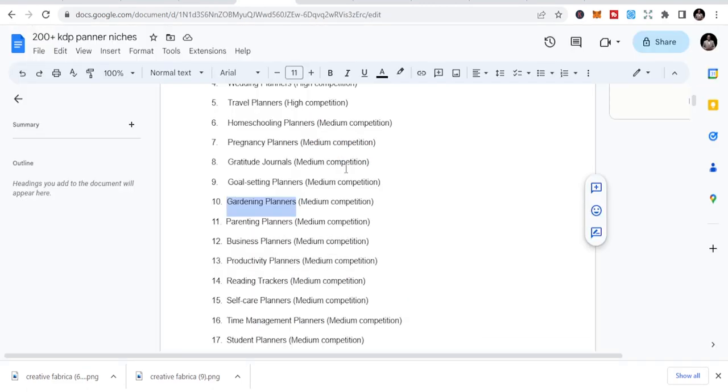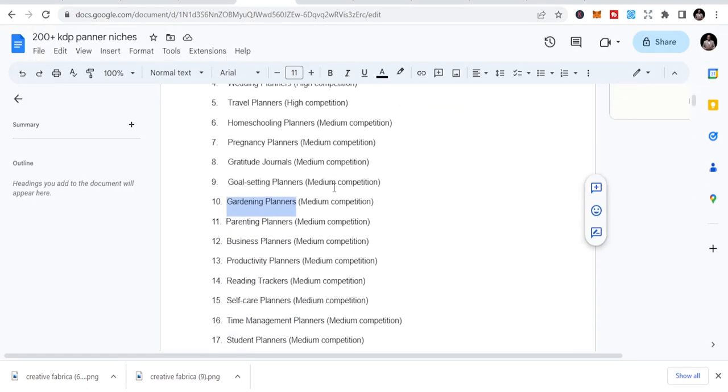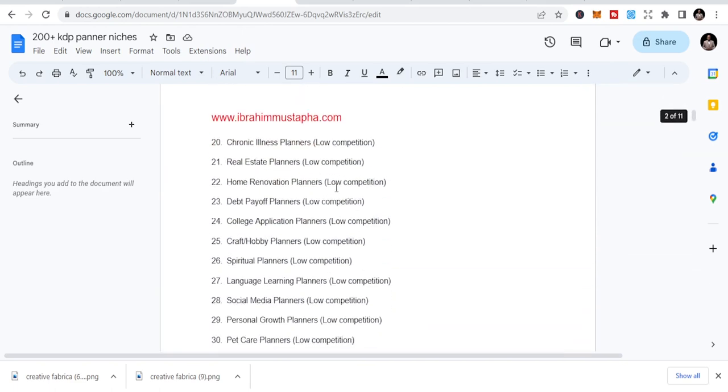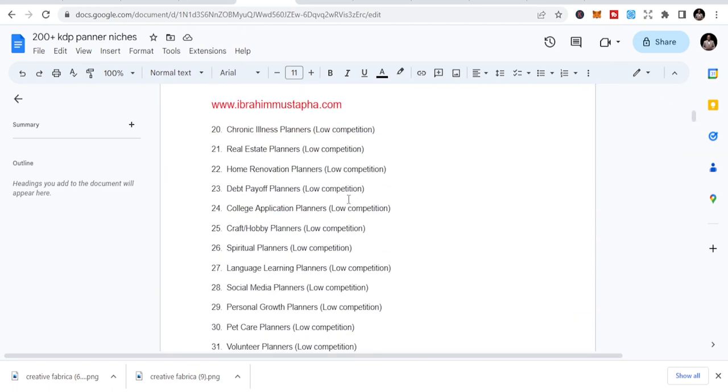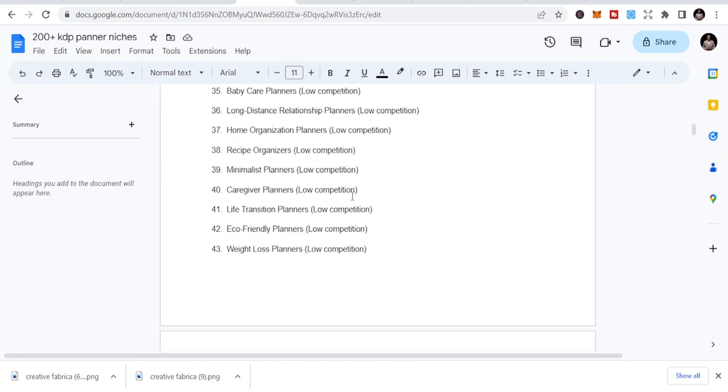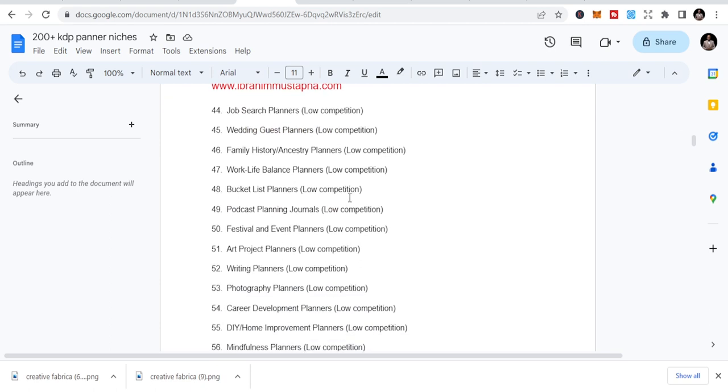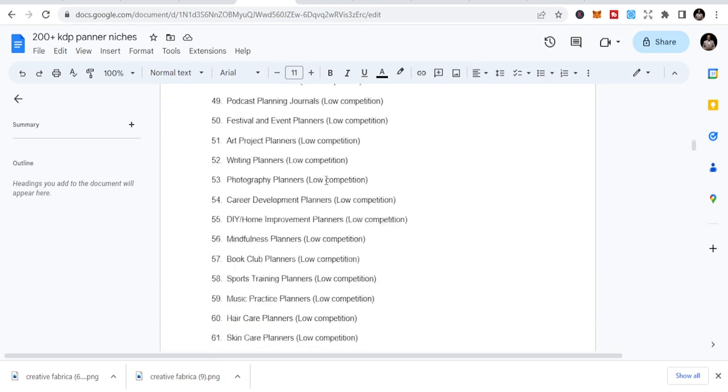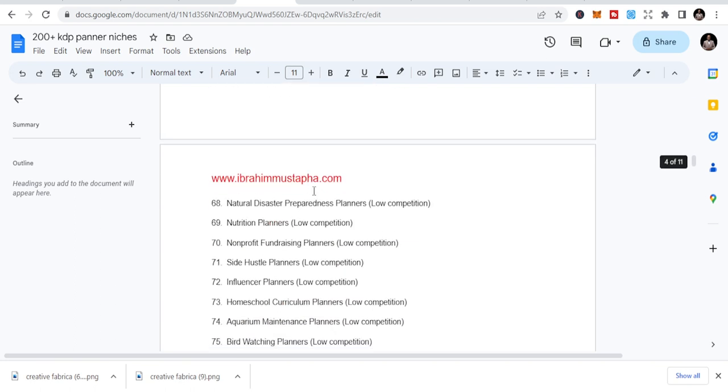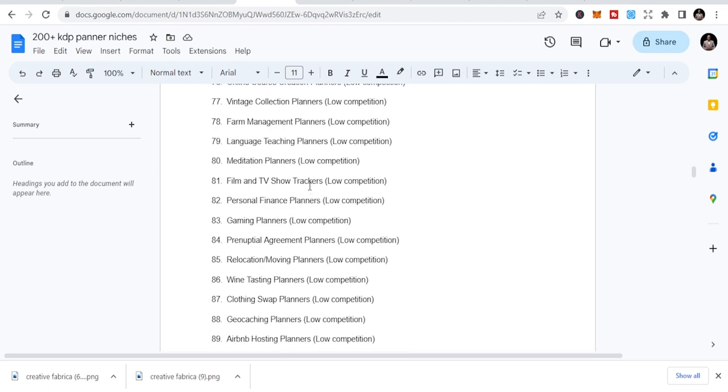So this is the entire list. It has budget planners, college application planners, caregiver planners, job search planners. It tells you whether it has low competition, high competition. Low competition simply means that once you start publishing in that, you are easily going to be found. They can easily find you.